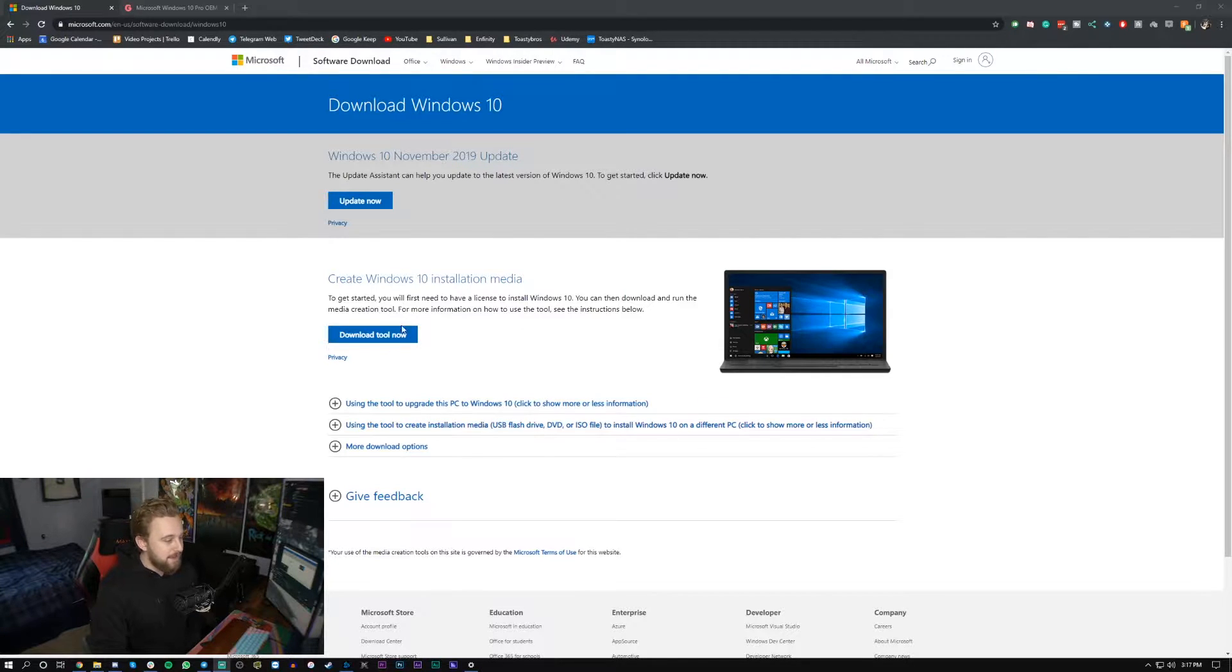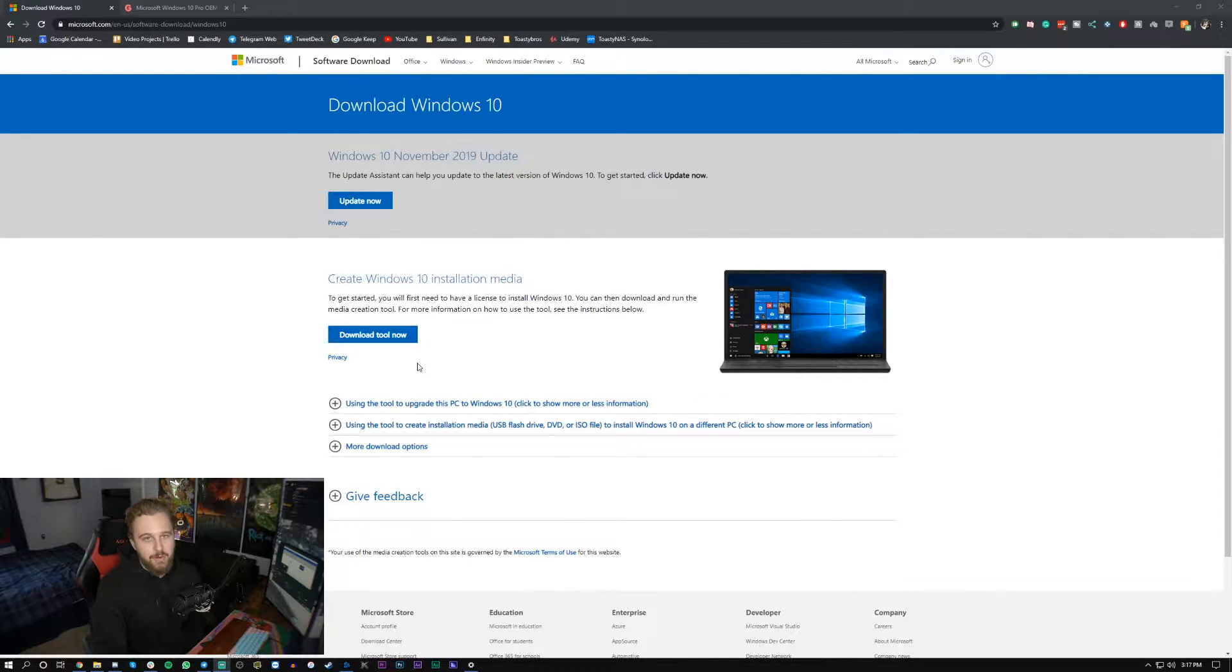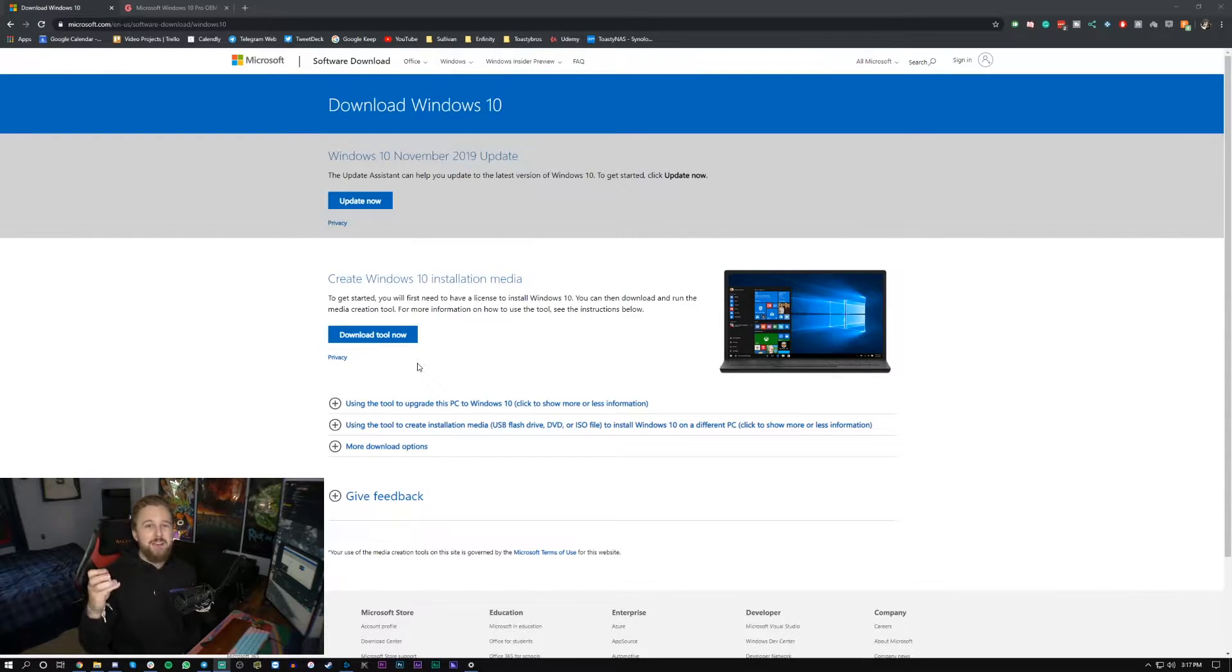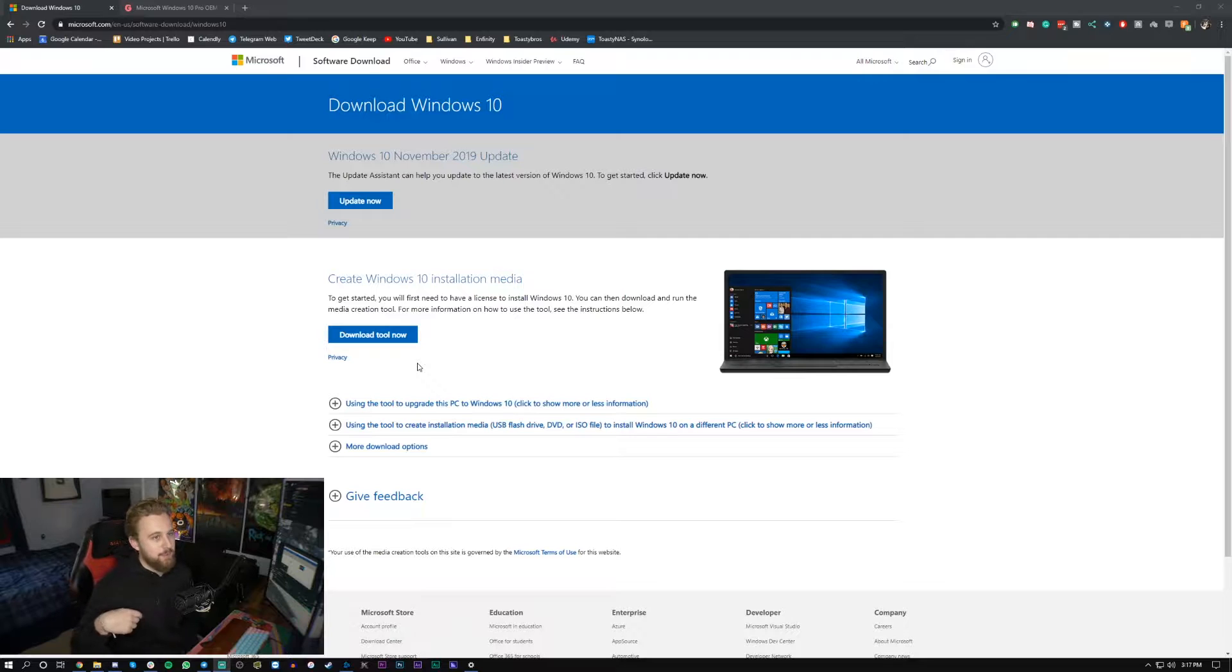So all you gotta do is click on download this tool which I've already done already and then once that finishes downloading, insert your flash drive, make sure you format it which I'll show you how to format it real quick after I put it in my computer.